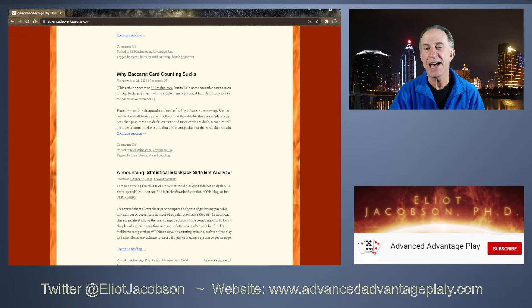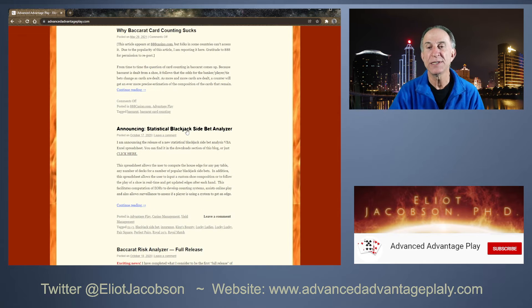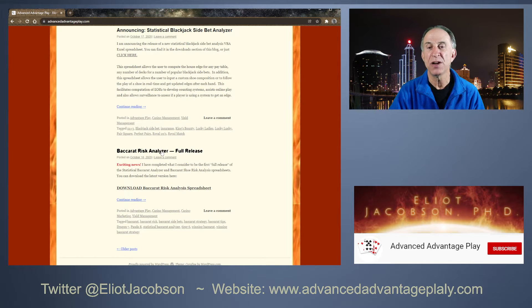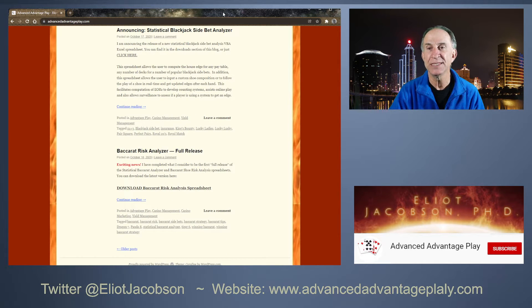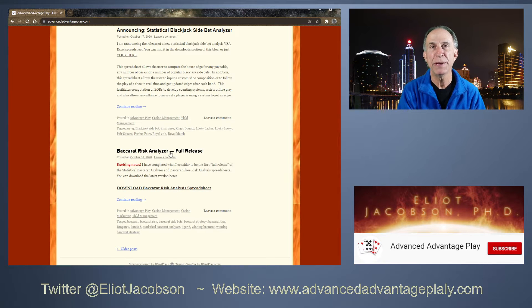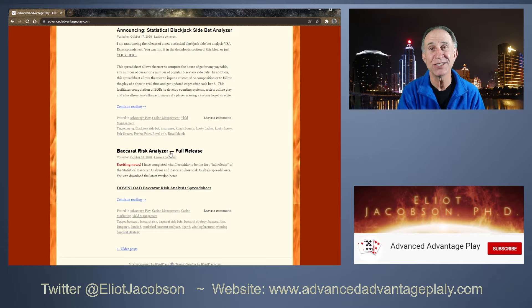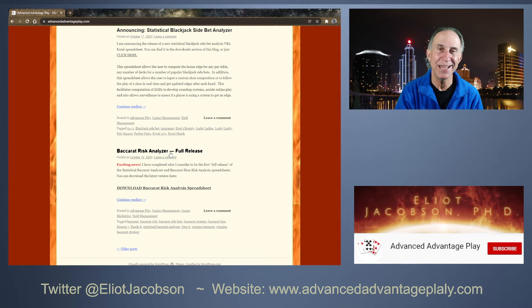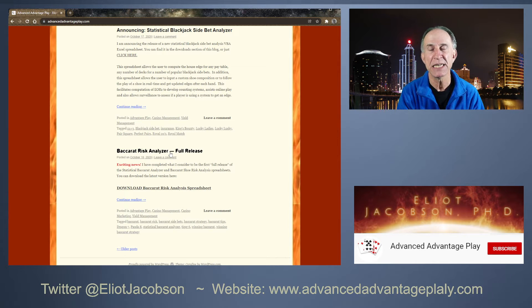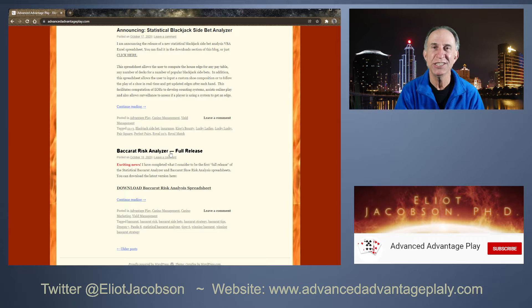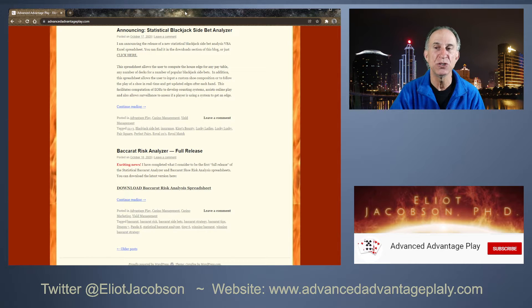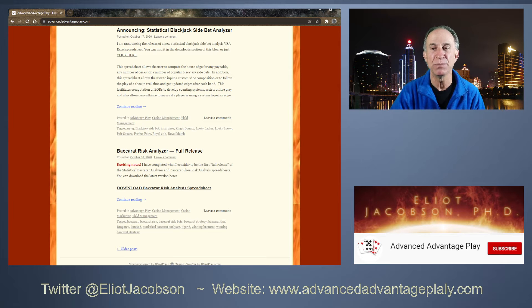What I had before was the Baccarat Risk Analyzer. I took the very first page of the Baccarat Risk Analyzer that had some edge and a few side bets on it, and I made a whole new spreadsheet just devoted to that page, and I included several new side bets and cleaned up the layout and presentation.